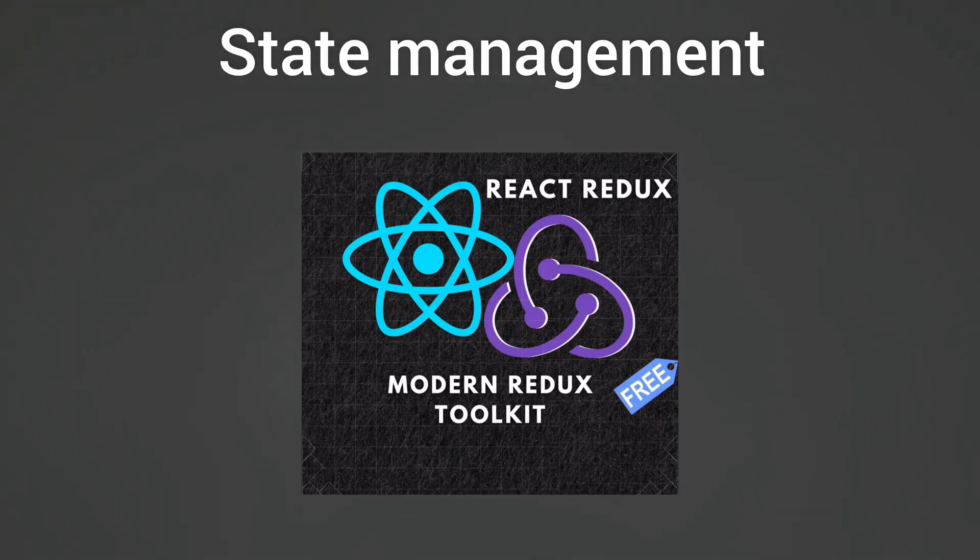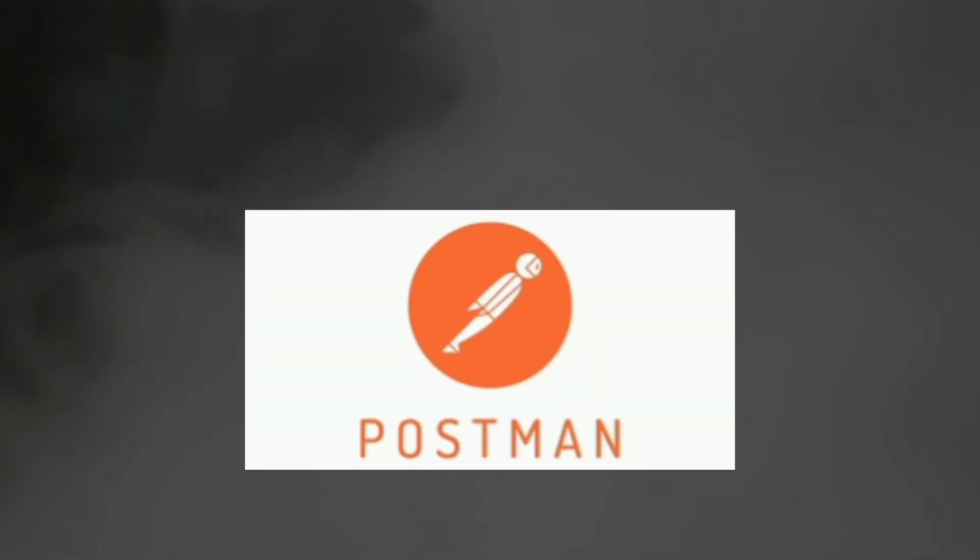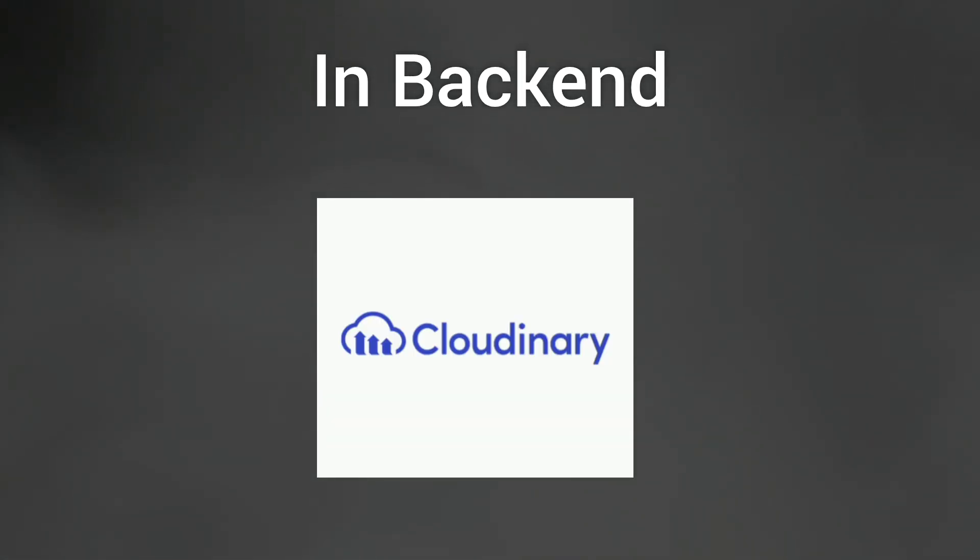For state management, I will be using Modern Redux Toolkit. For testing our API, I will be using Postman in the backend. For uploading product images and user profiles, I will be using Cloudinary, and for sending